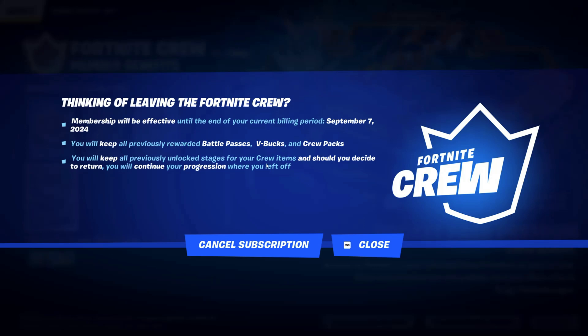Your membership end date will be whatever the current date is. You'll also be able to keep previous rewards — just read all this information if you want to. Then go ahead and click on cancel subscription.